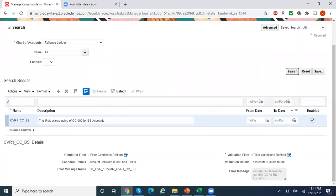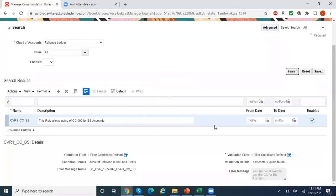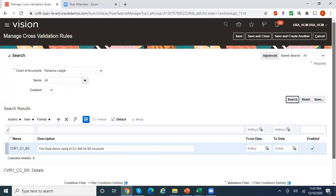This is how you create cross-validation rules using a spreadsheet. You can enter any number of cross-validation rules and in a single upload you can create all those rules in the system.